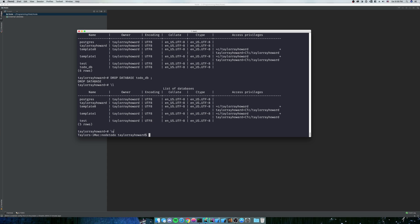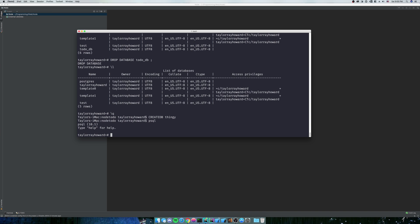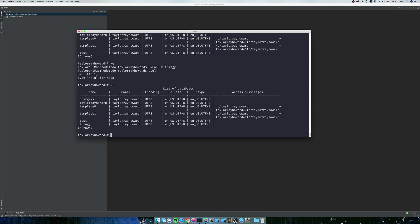It just puts backslash Q in there for you. But you can also create databases from here. So we'll do create DB thingy. And then you can see it ran because it didn't throw us any errors. Now, if I do psql backslash L, we have our database of thingy.